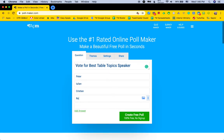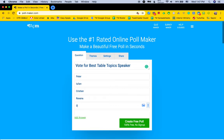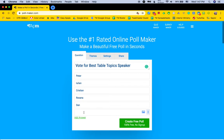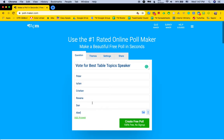Roxana. Don. And Abba. So these are the people that we've had.